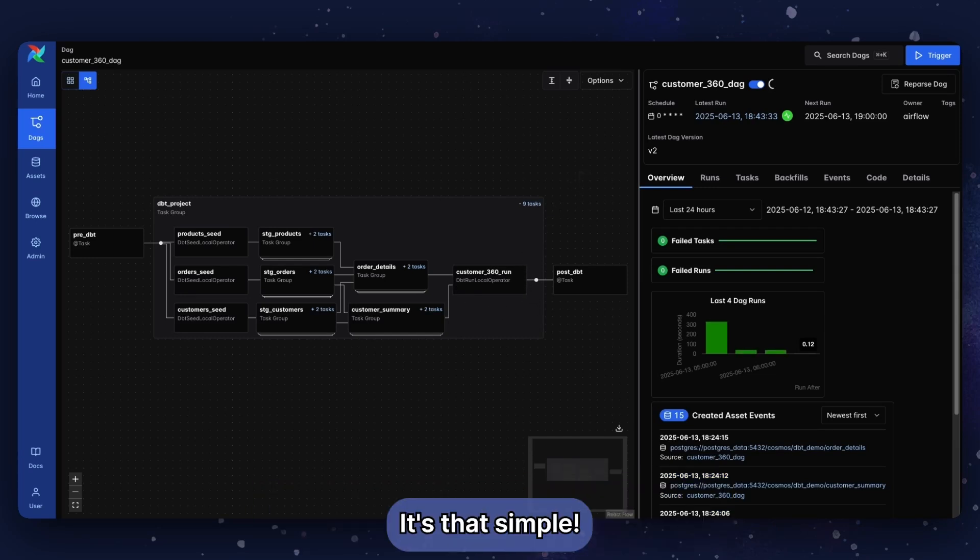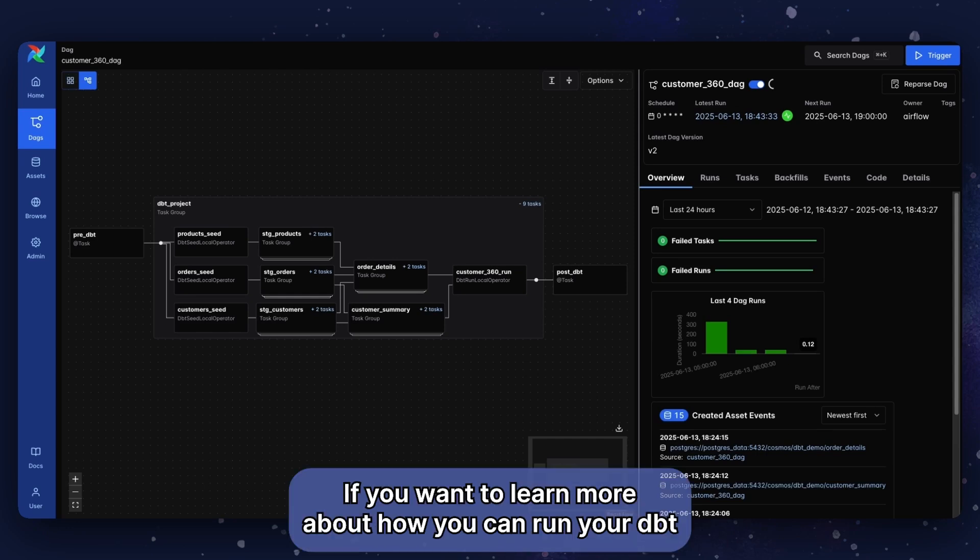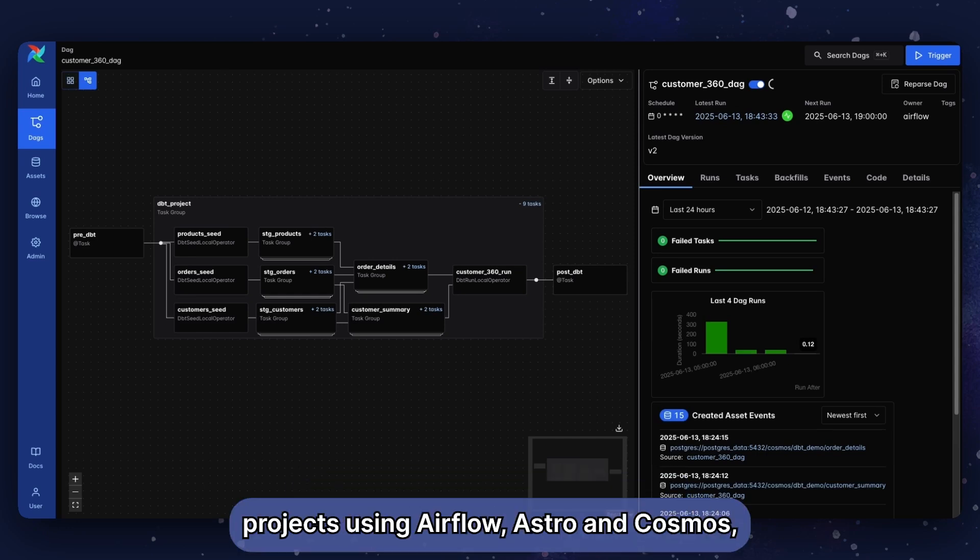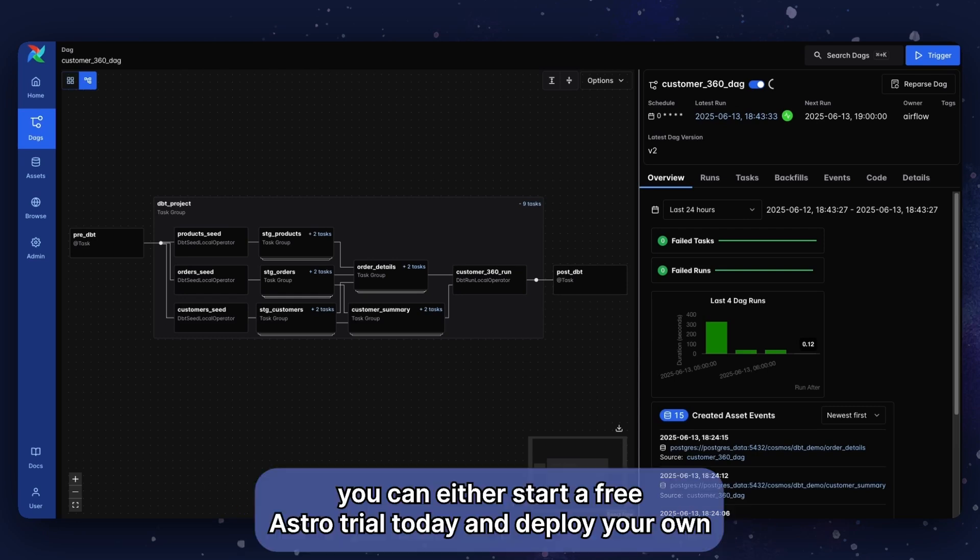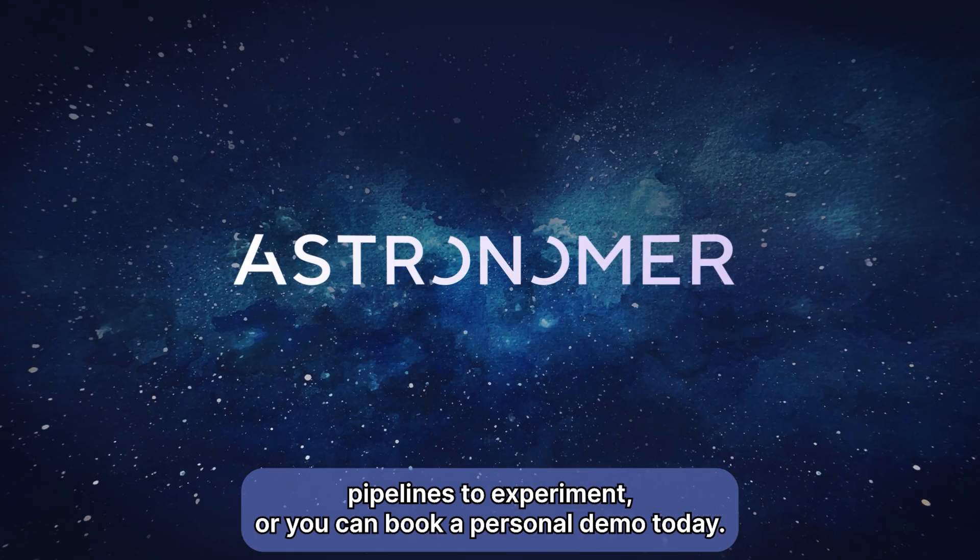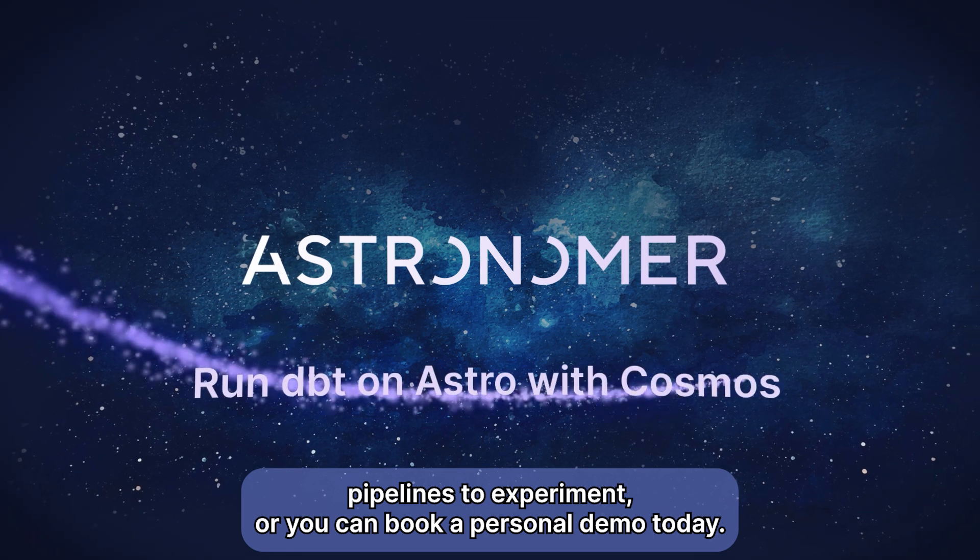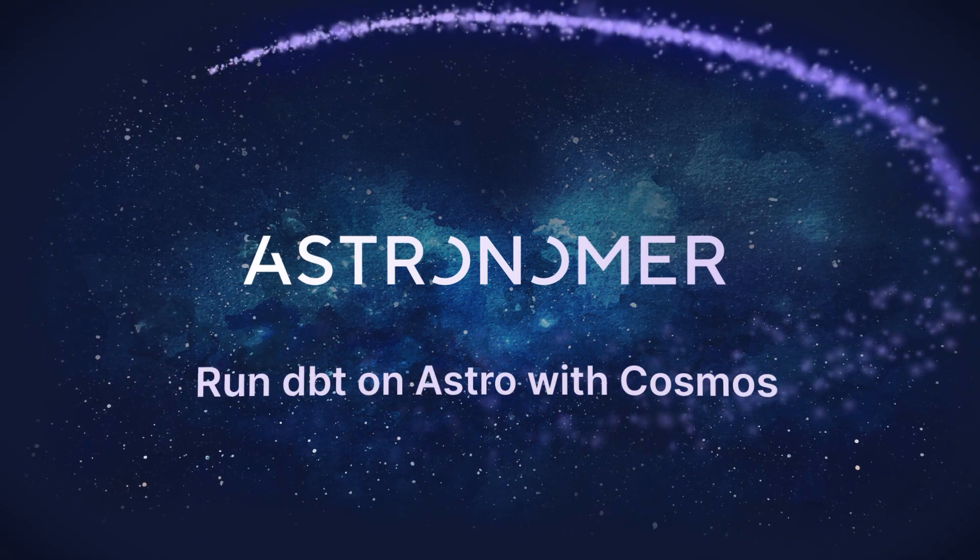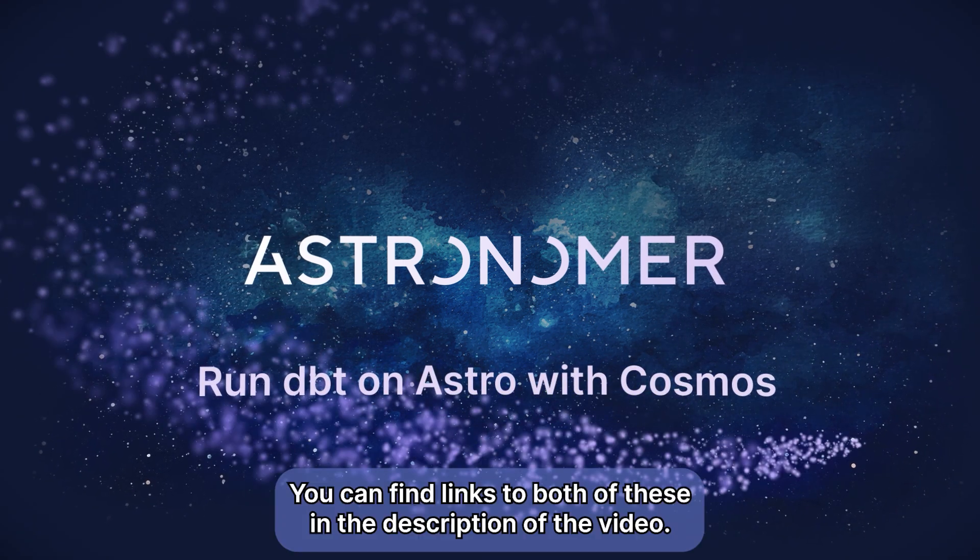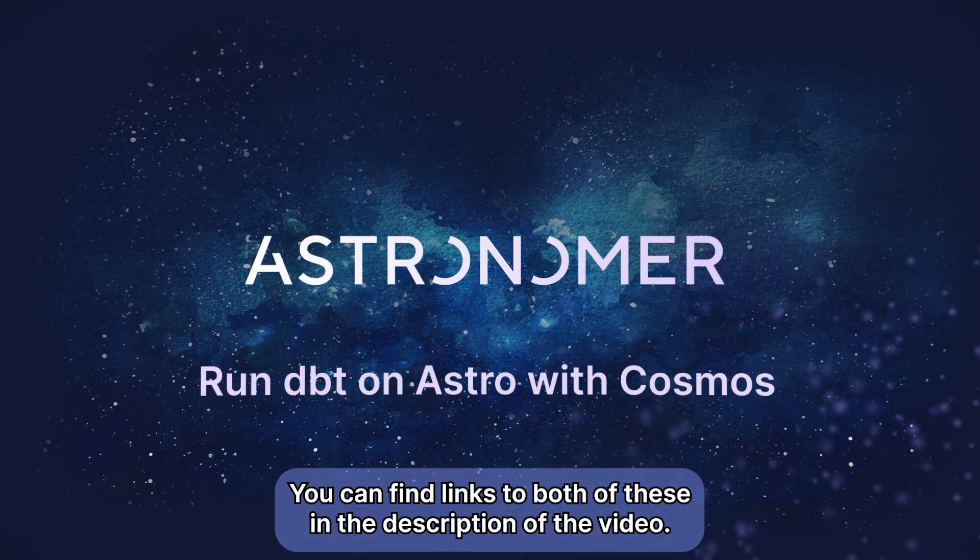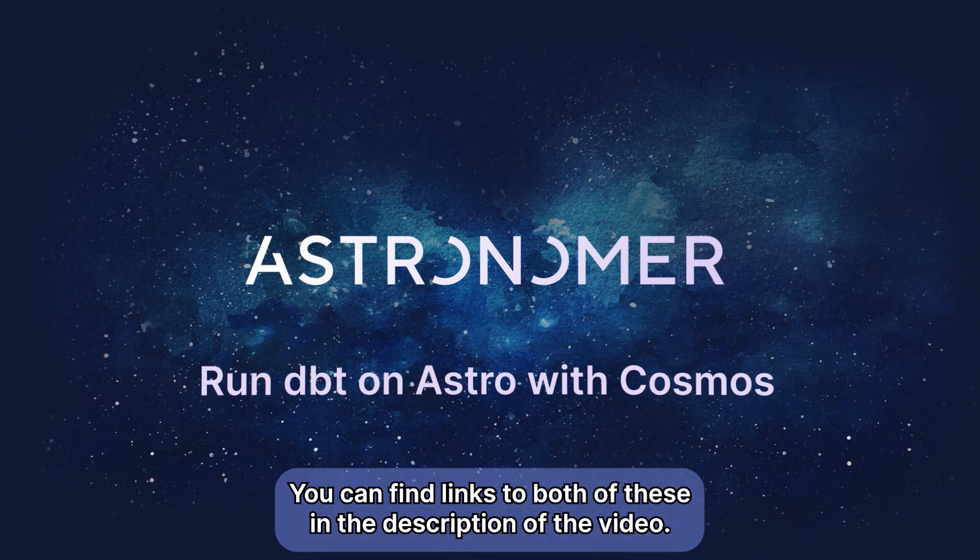And that's it. It is that simple. If you want to learn more about how you can run your dbt projects using Airflow, Astro and Cosmos, you can either start a free Astro trial today and deploy your own pipelines to experiment, or you can book a personal demo today. You can find links to both of these in the description of the video.